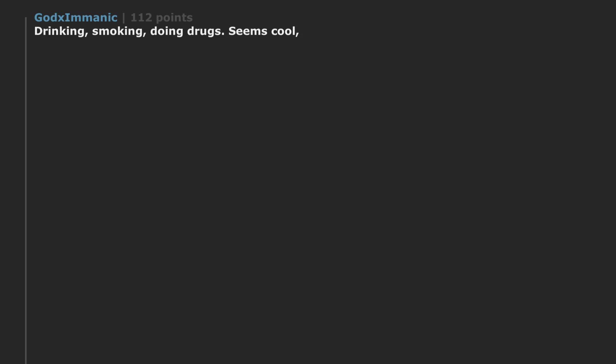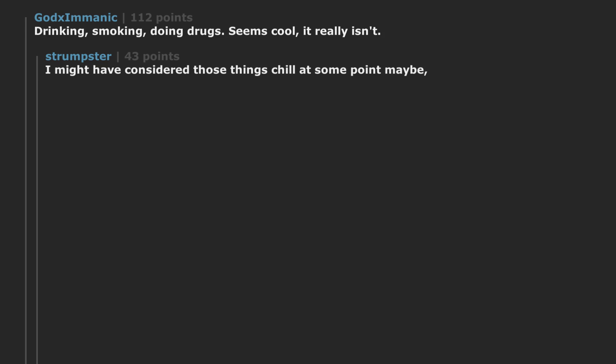Being an adult. Drinking, smoking, doing drugs. Seems cool, it really isn't. I might have considered those things chill at some point maybe.